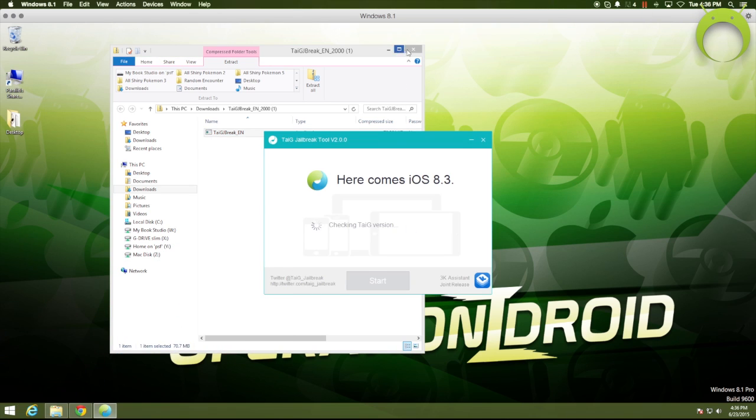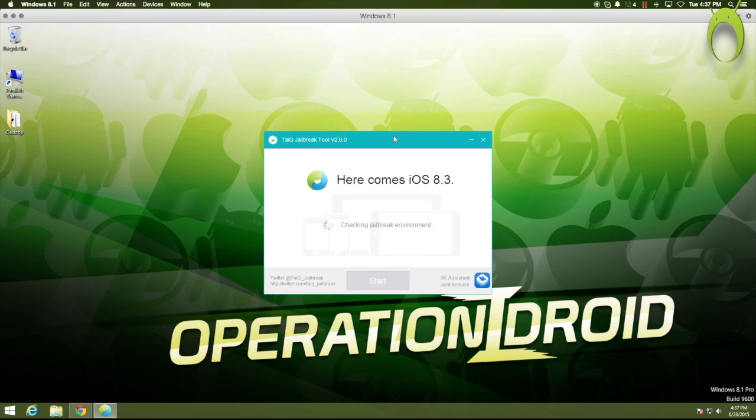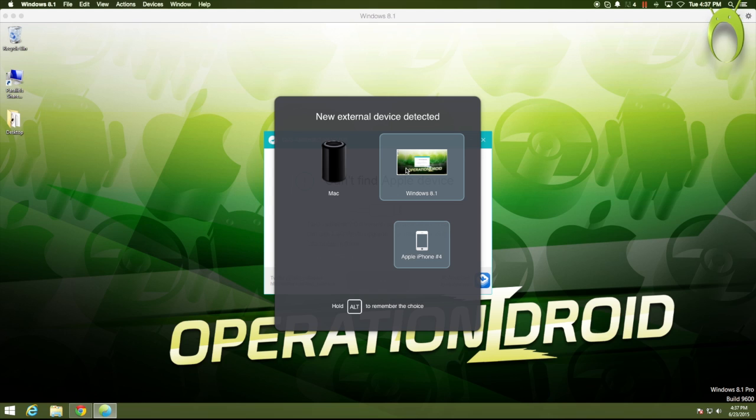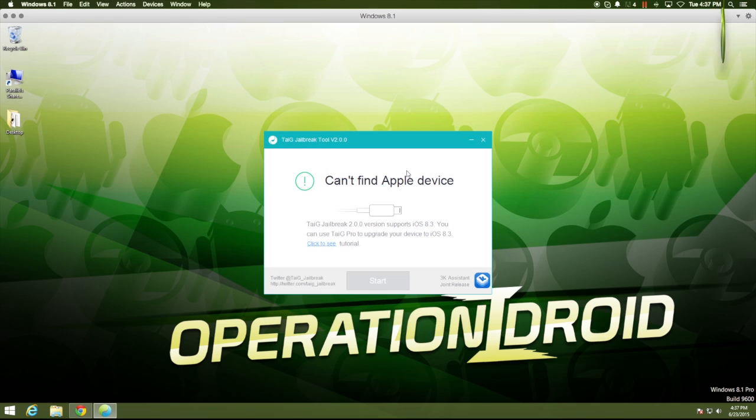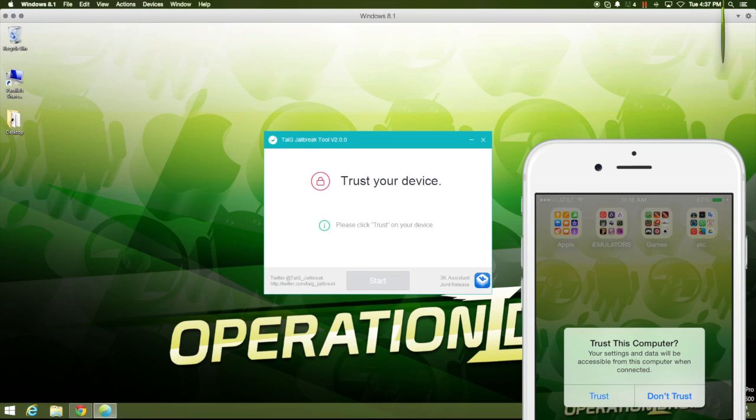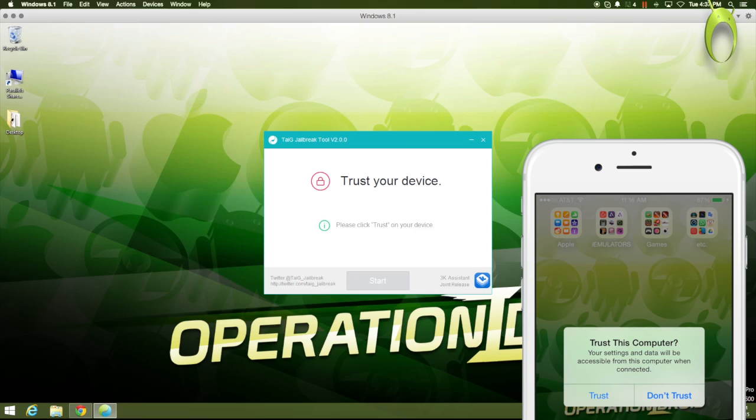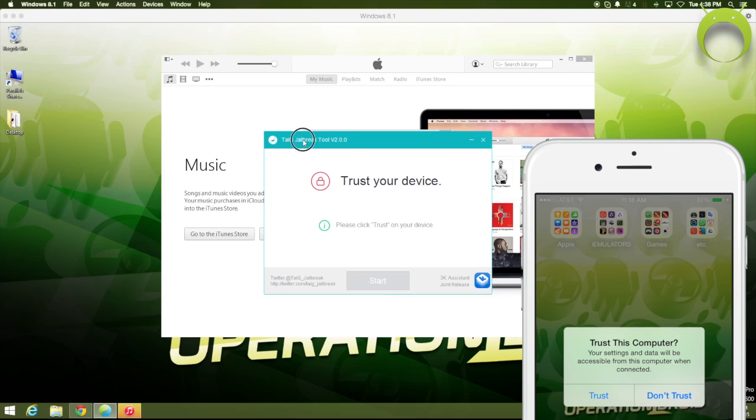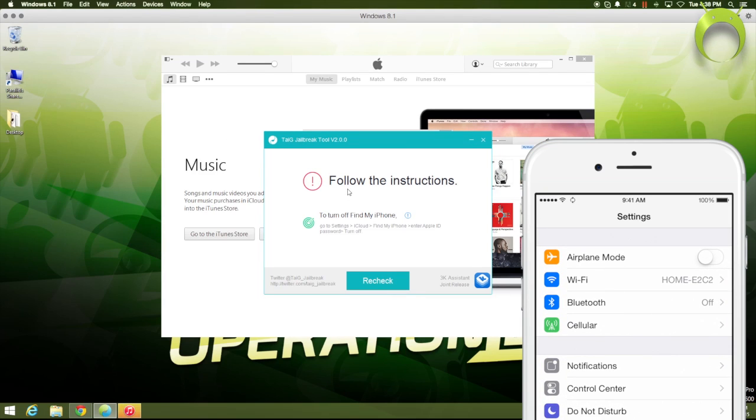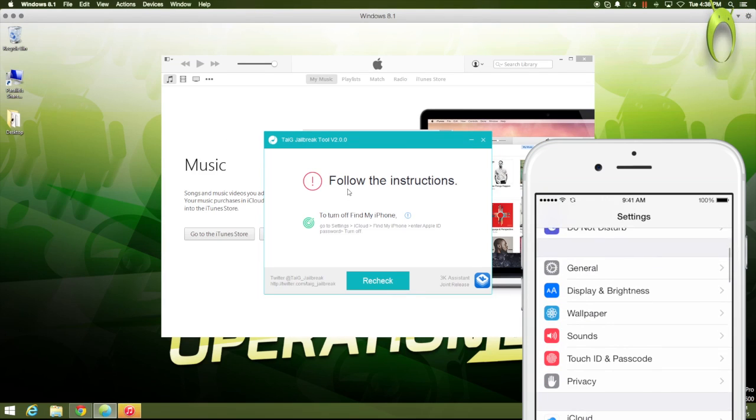Now, it'll set up everything that it needs to set up for the jailbreaking process, and once it does that, it'll ask you to connect your Apple device. Connect your Apple device and make sure you select the Windows 8.1 option when connecting your Apple device, as this is a virtual machine. Once you do that, it'll ask you to trust your iOS device as it's a new virtual machine, so go ahead and select Trust,